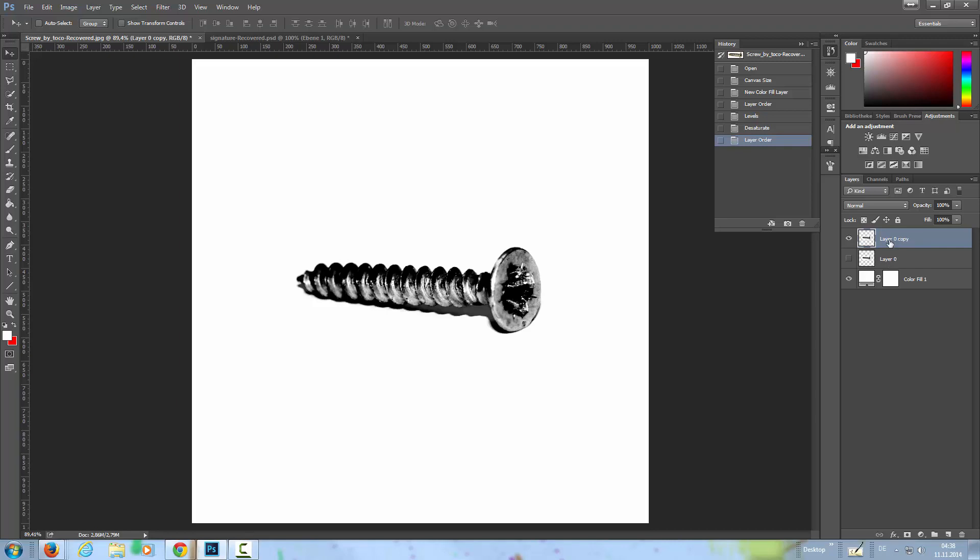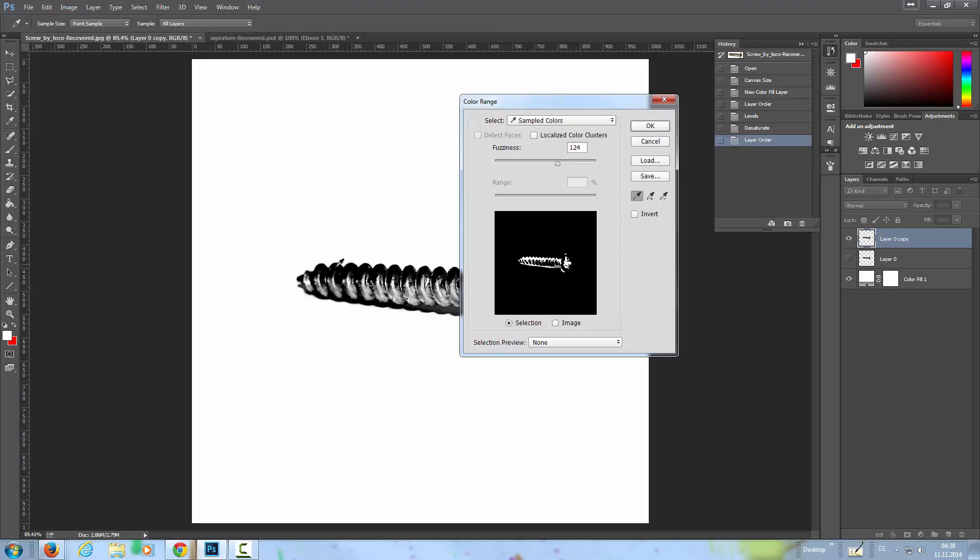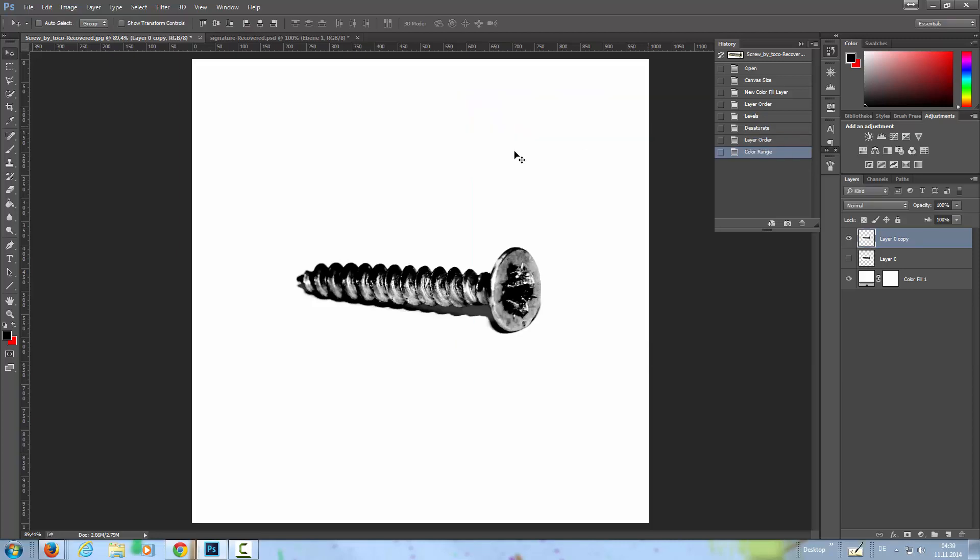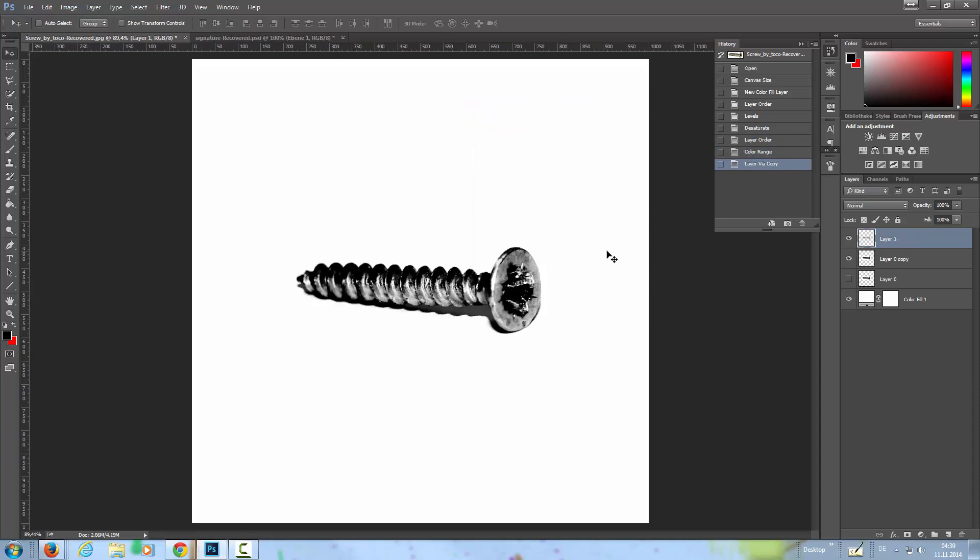Then I'm going to select Color Range and I'm choosing the blacks with a fuzziness of, let's go with 124 or 125, and Control+J to duplicate this. Hide this layer here.